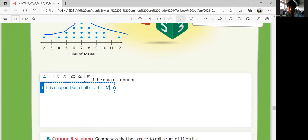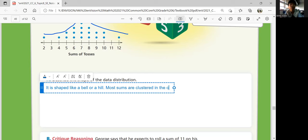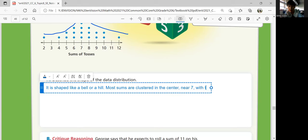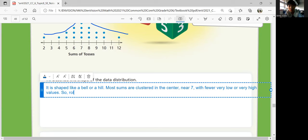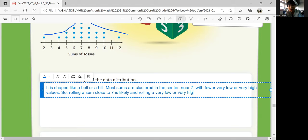Most sums are clustered in the center around seven, with fewer very low or very high values. So rolling a sum close to seven is likely, and rolling a very low or very high sum is less likely, looking at our data here.